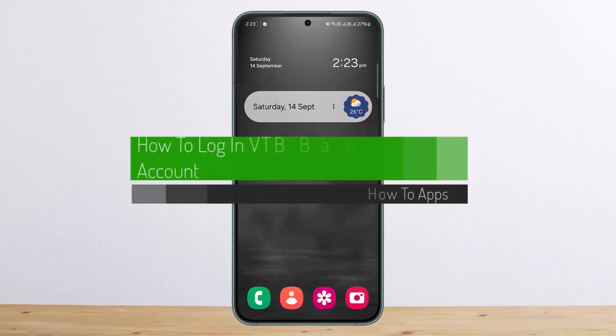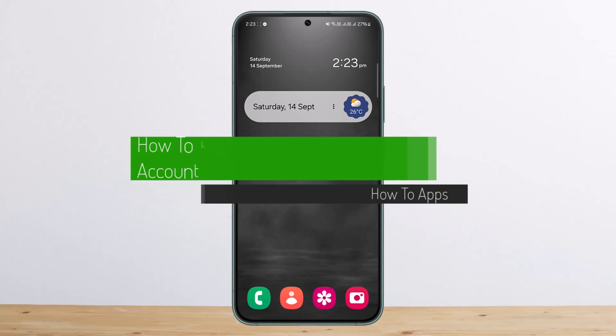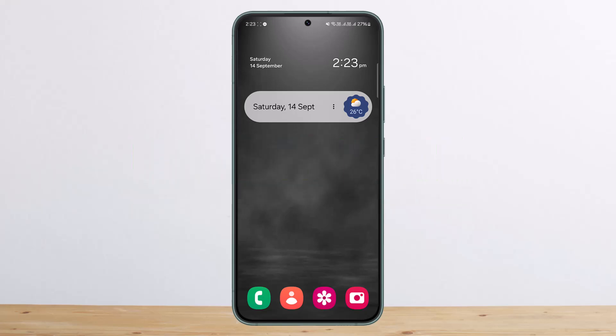Hello everybody, welcome back to my channel. This is Benvis Net, and today I'll guide you on how you can log in or sign up to VTV Bank online banking. The process itself is actually pretty simple and easy.